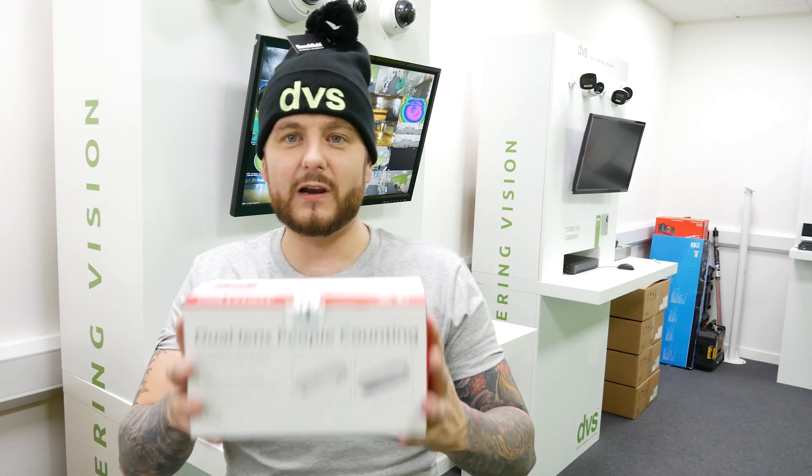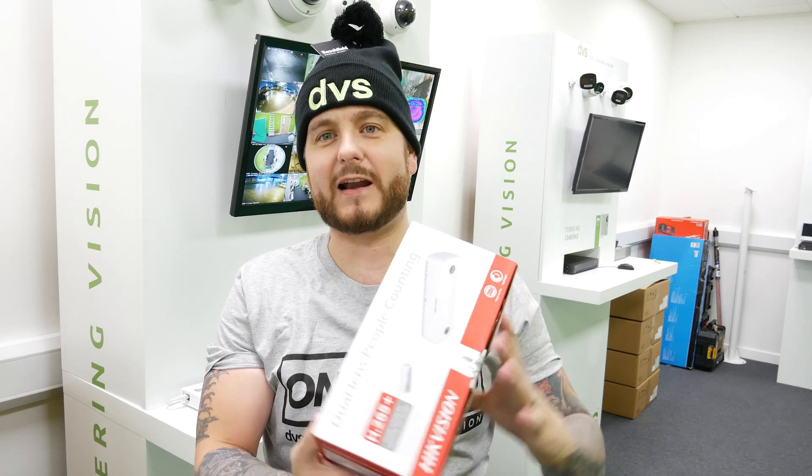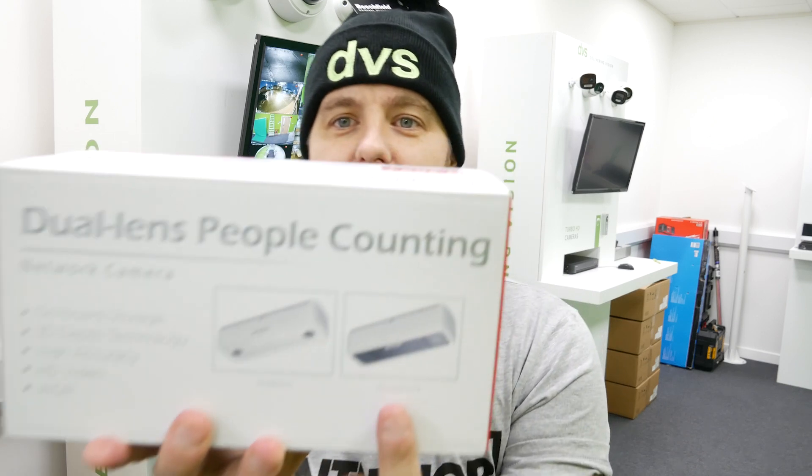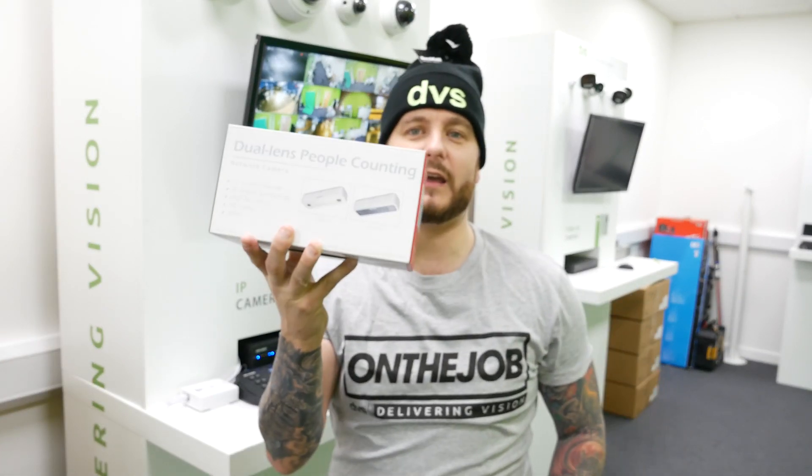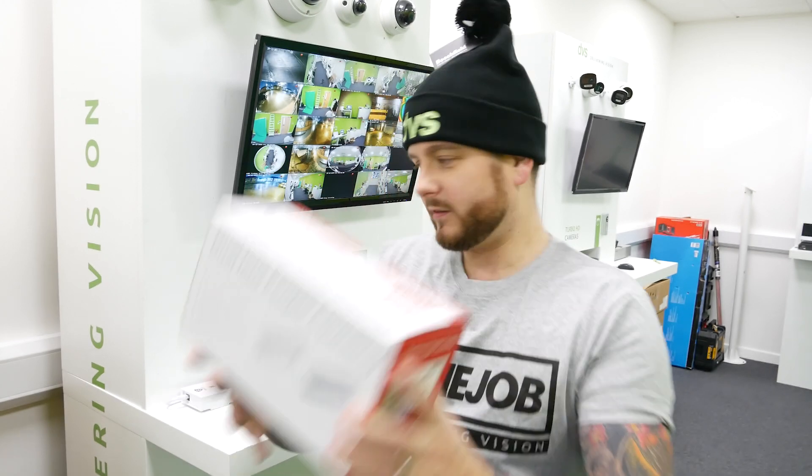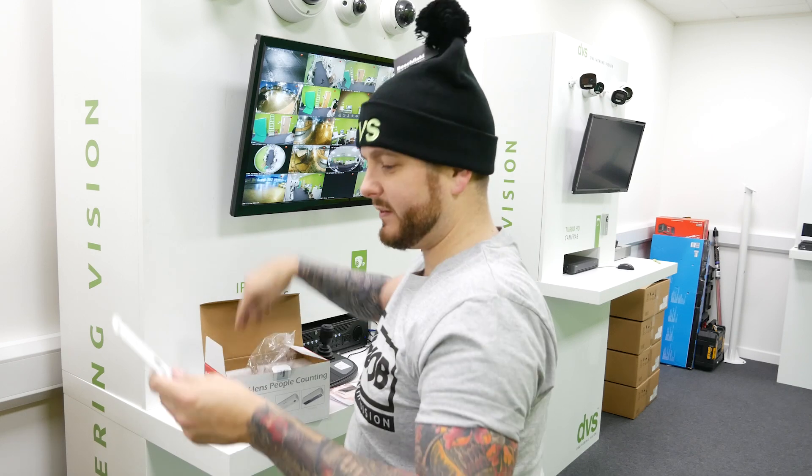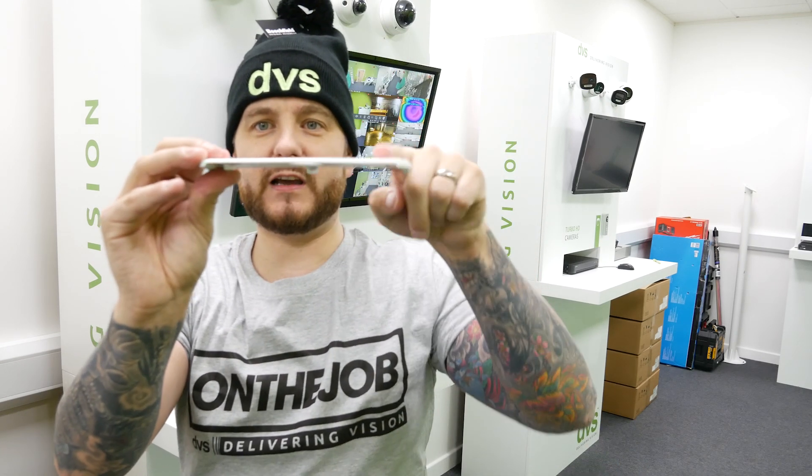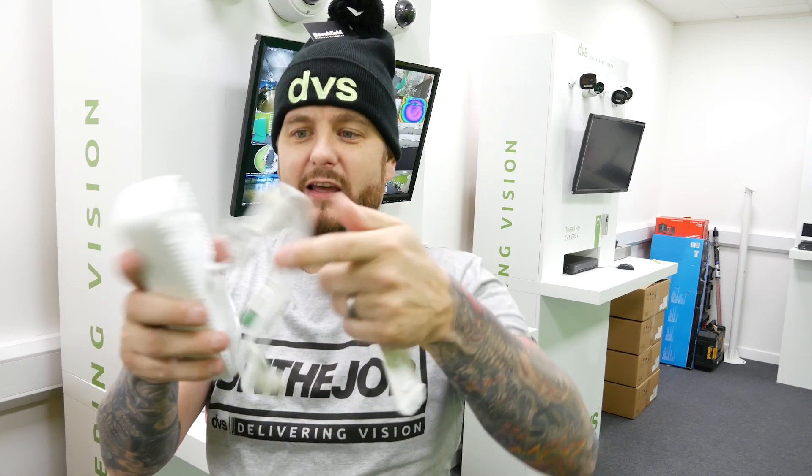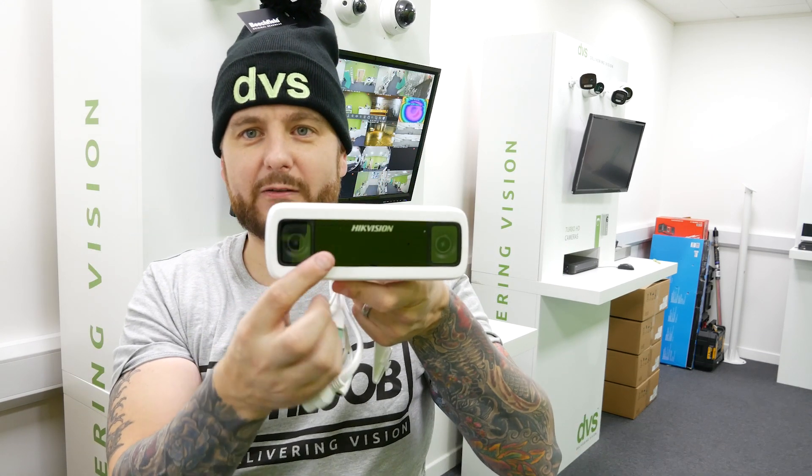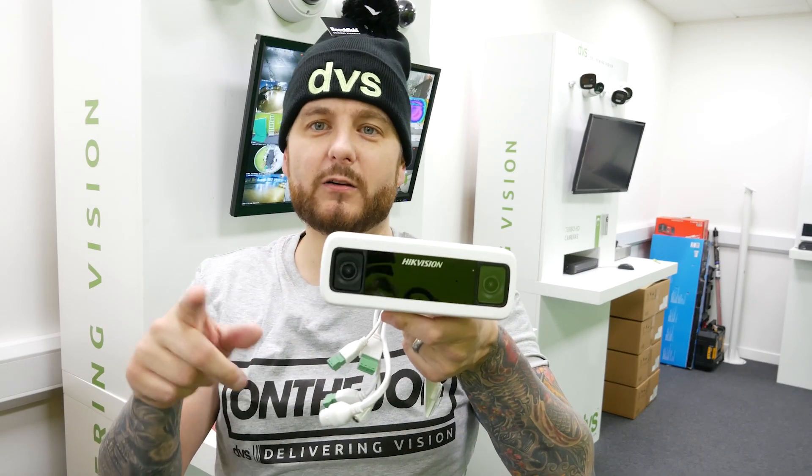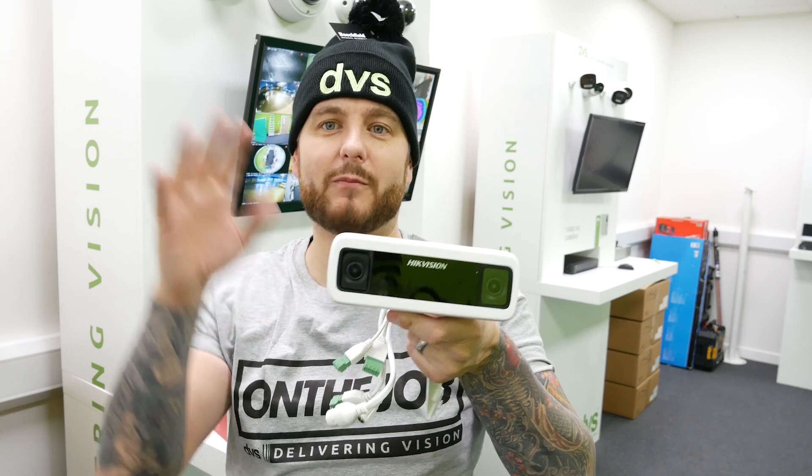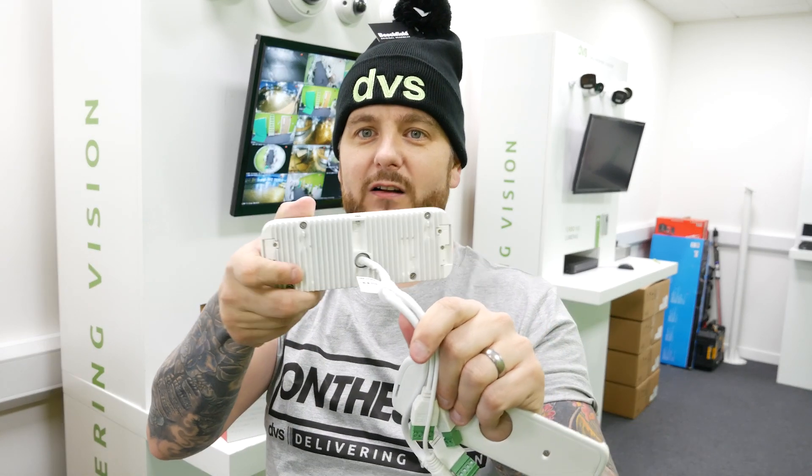What we're going to look at today is the new Hikvision dual lens people counting camera. There's an internal and external version. You can see on the box, external internal. Today we're looking at the external version. In the box itself you get a mount backplate so you fit this to the ceiling. It's a top-down view for accuracy. This is the new dual lens people counting camera, the external version. It's also in color, so those of you that wanted a color people counting camera, your prayers have been answered.